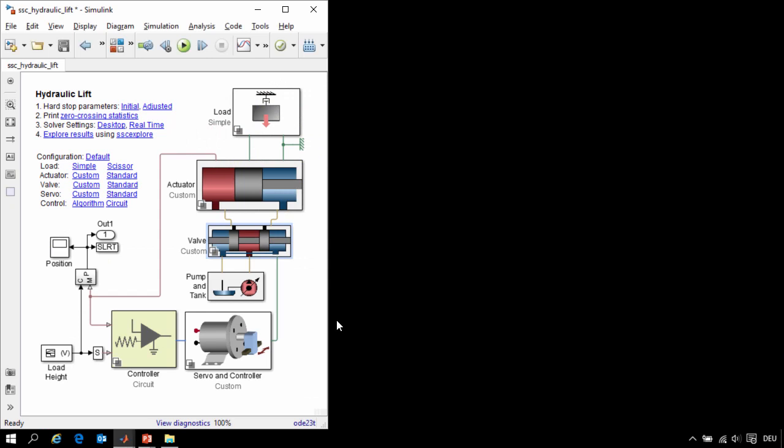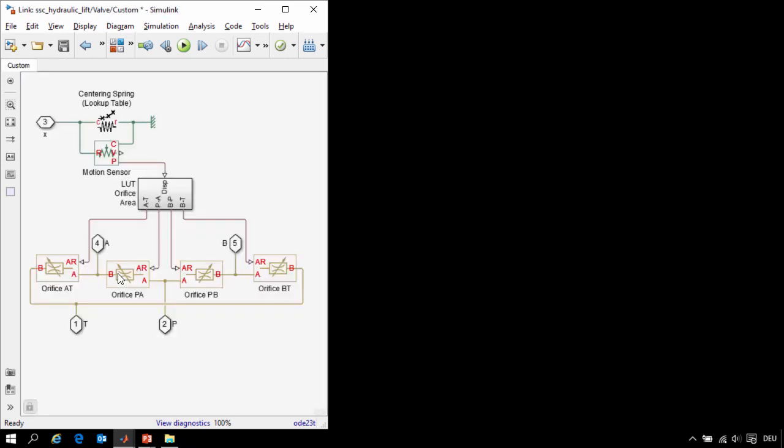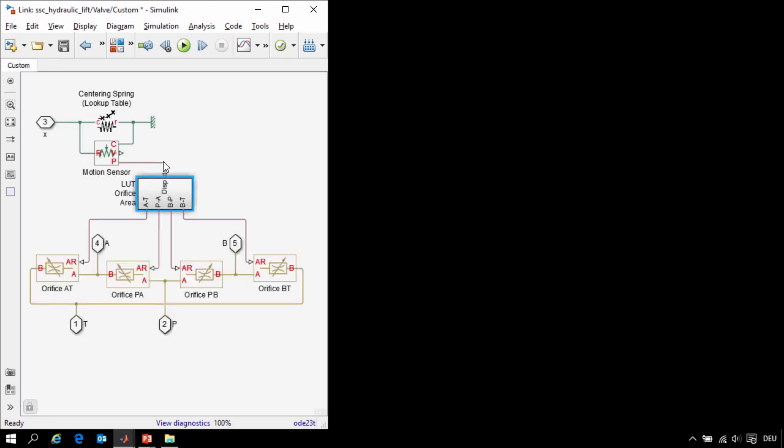In our model of the hydraulic lift we have modeled each of the physical components by assembling blocks from the Simscape Foundation library. In our model of the four-way directional valve we have modeled the path for the hydraulic fluid from the pump to the A and B ports and back to the tank using variable area orifices. And we have converted the motion of the spool to the area of these orifices using physical signal library blocks.